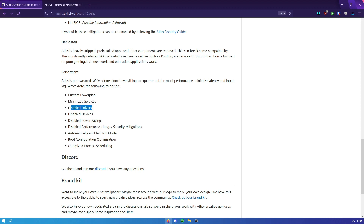We've also disabled any useless drivers — especially important on really old systems. We've disabled devices that aren't being used, which is also good for system latency and input lag. We've also disabled power saving to make sure nothing is being disabled to save power. If you're on a laptop, you should probably look at a different alternative because Atlas is strictly for gaming — that's the only thing we are aiming to achieve.